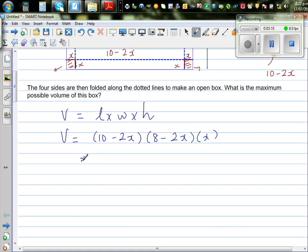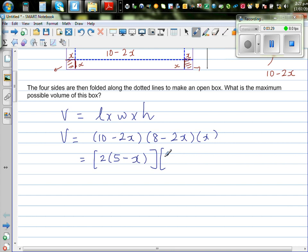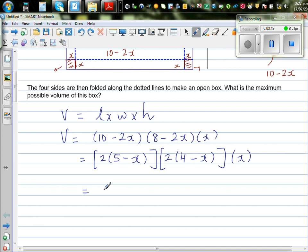We can factor out a 2 from the first bracket, giving 2 times (5 minus x), and again take 2 common from the second bracket, giving (4 minus x). With the x outside, this is 2 times 2 equals 4, so the volume can be written as 4x times (5 minus x) times (4 minus x).